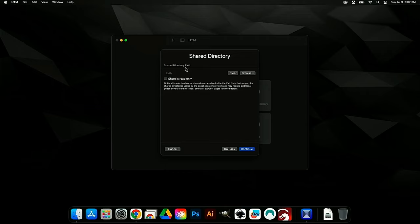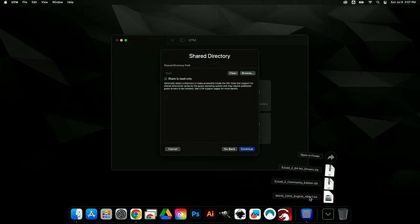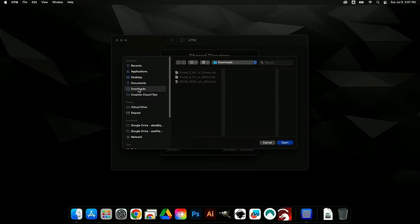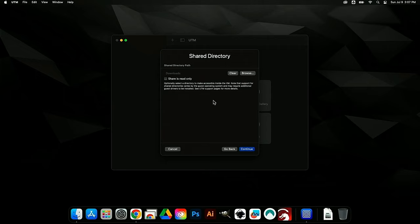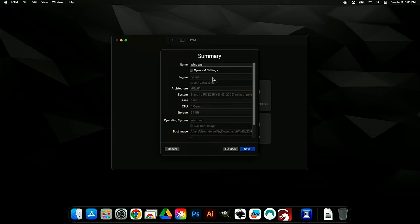The Shared Directory Path is important. This is a folder on your Mac that both Mac OS and the Windows installation will be able to see. Because emulated Windows will be slow, we don't want to download anything inside Windows — that's why we downloaded EasyCad and the drivers beforehand. Click Browse and set the shared folder to your Downloads folder where the EasyCad files are stored. Now both Mac OS and Windows will have access to those same files. Give the VM a name — 'Windows 10' is fine — then hit Save.